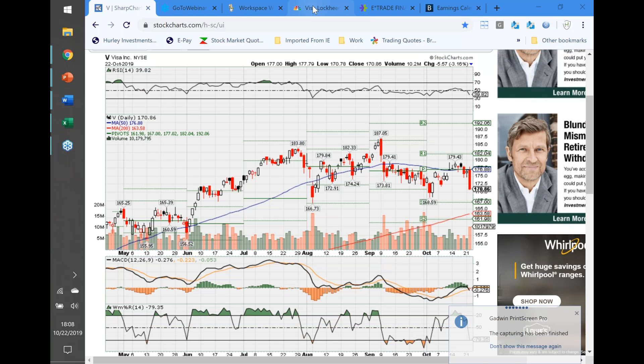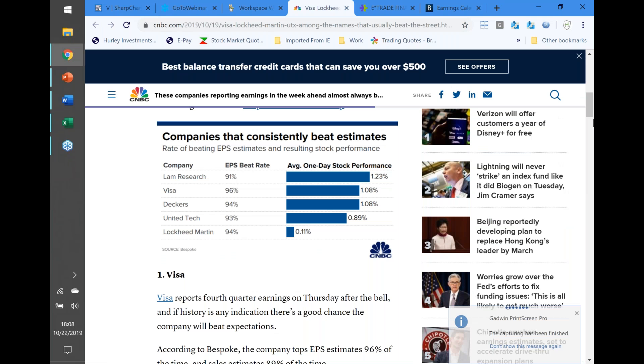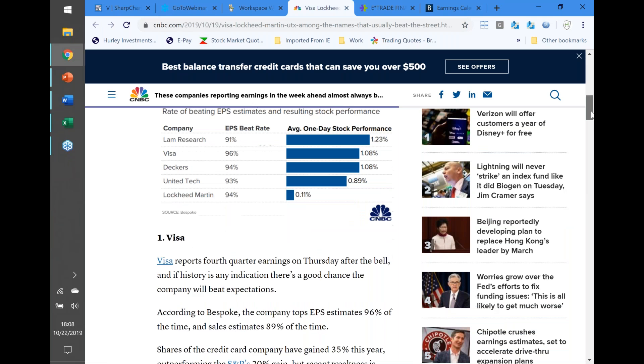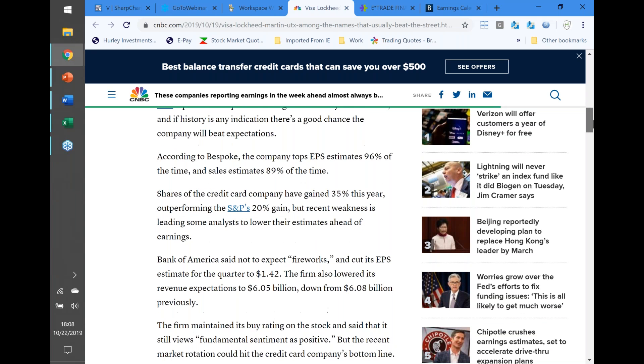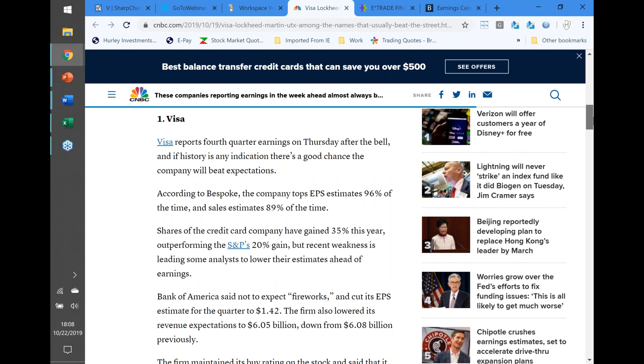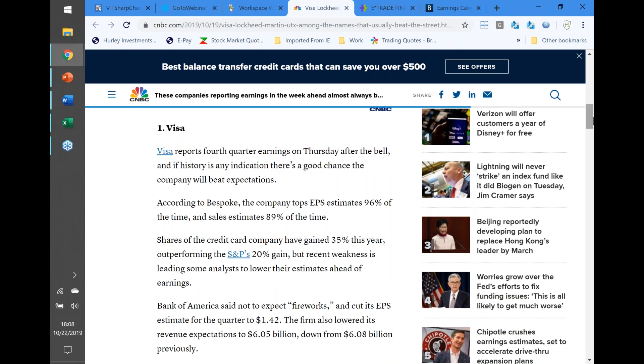Visa has a 96% chance of beating their earnings and raising by a dollar, and usually will have some pretty good follow-through afterwards. Visa reports earnings on Thursday after the bell. If there's any good indication, it beats expectations 96% of the time and 89% of the time for its sales. It's had a pretty good gain this year, but recent weakness is leading some analysts to lower their estimates ahead of earnings.